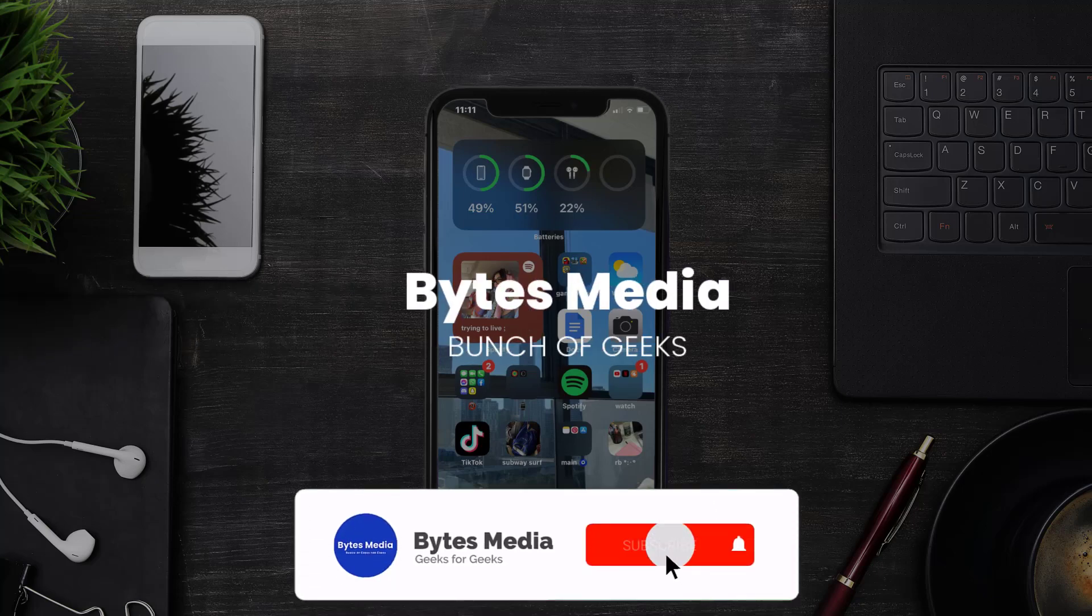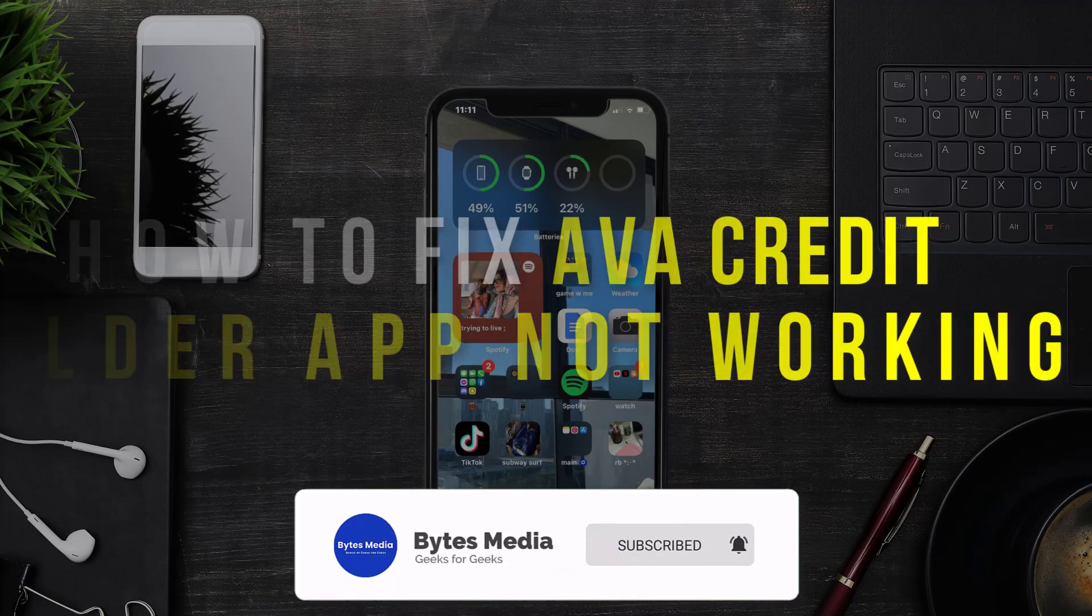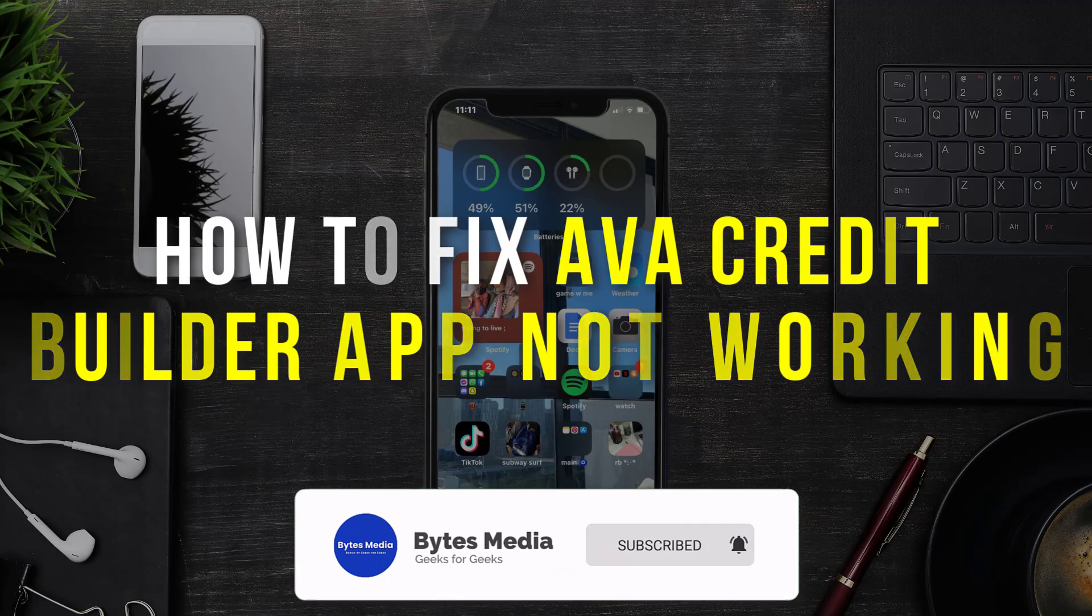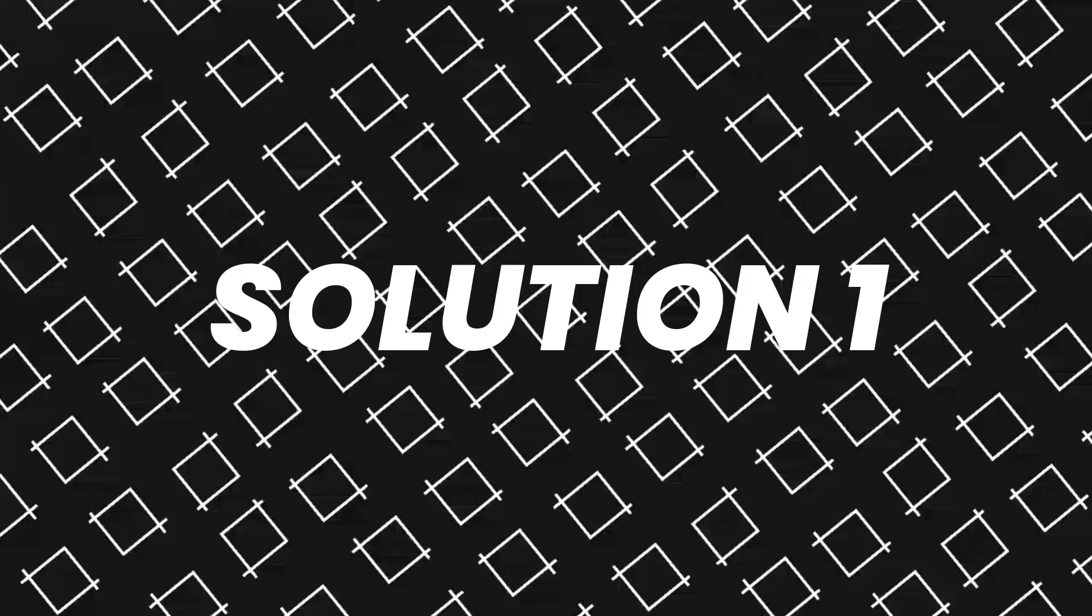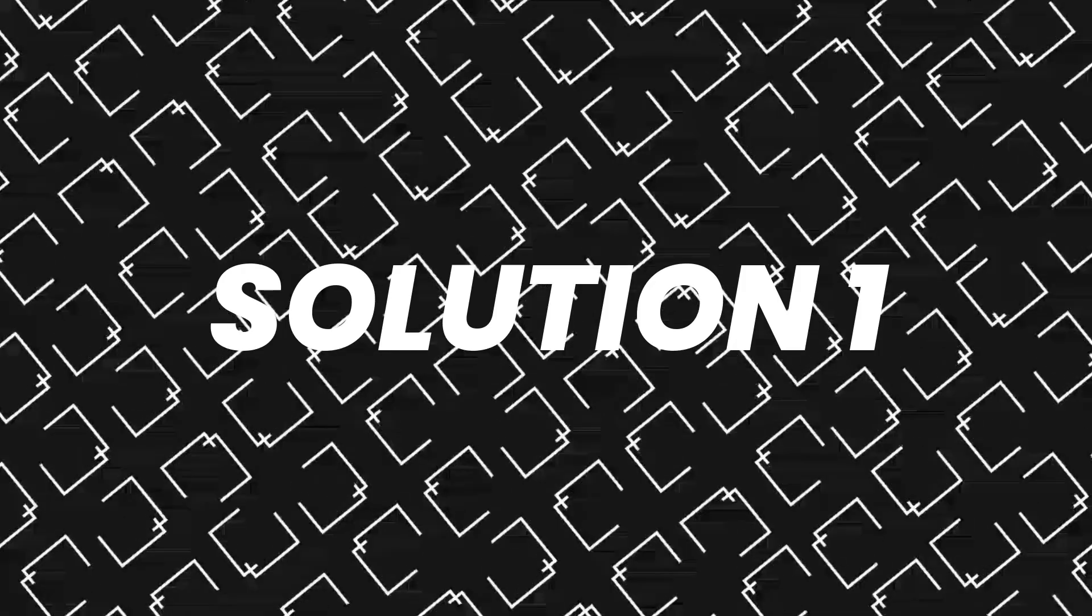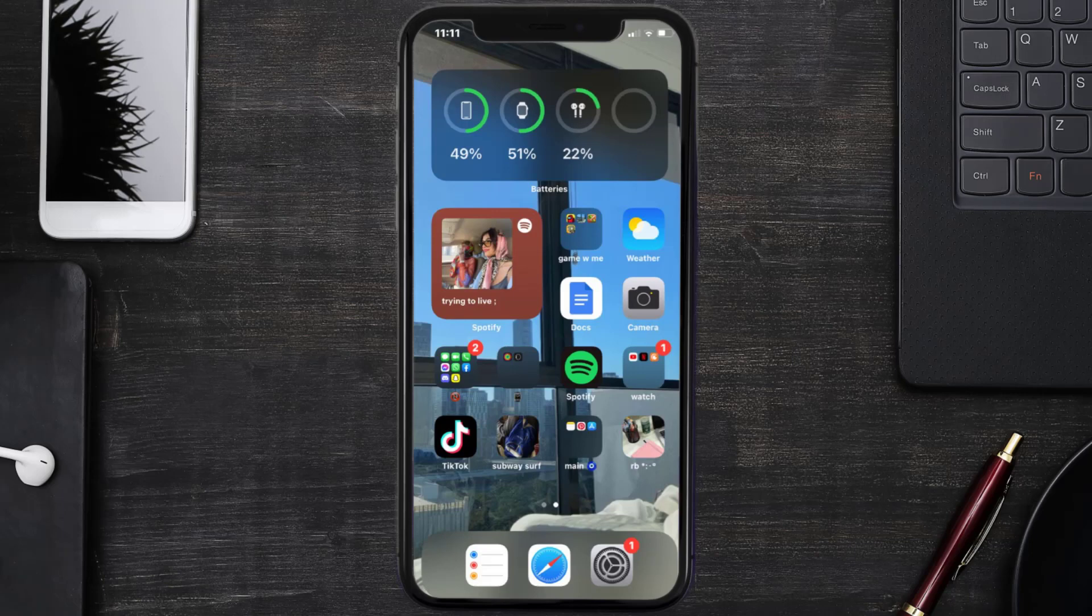Hey guys, I'm Anna and today I'm going to show you how to fix Ava Credit Builder mobile app not working. So first of all, you need to make sure you're running the latest version of the app.